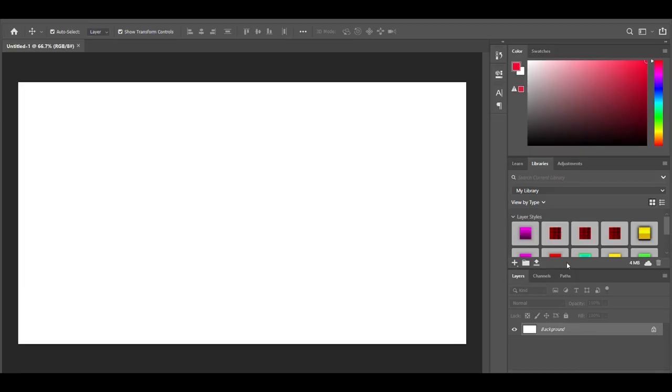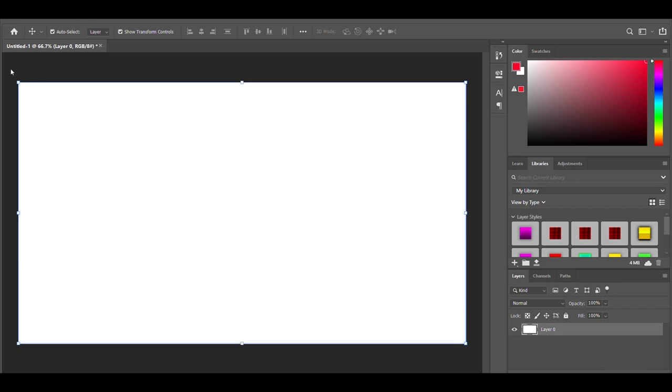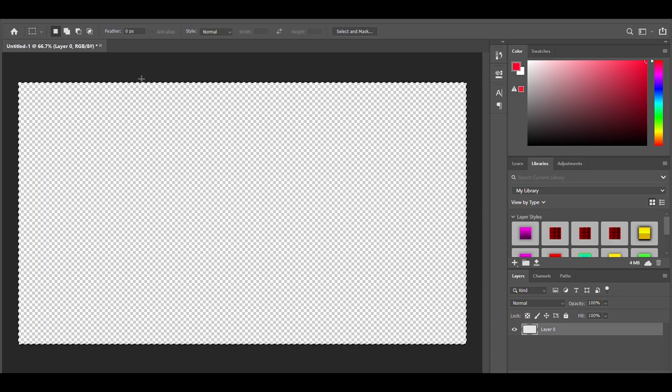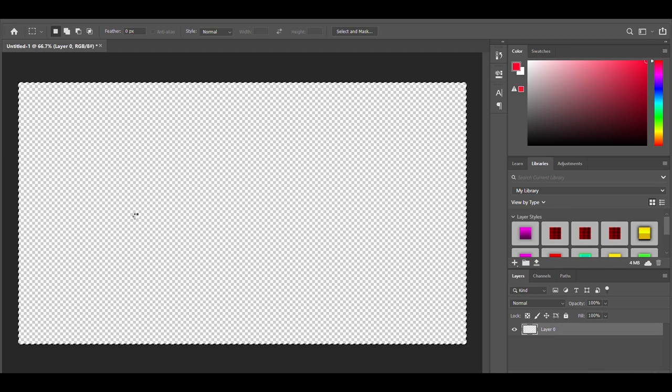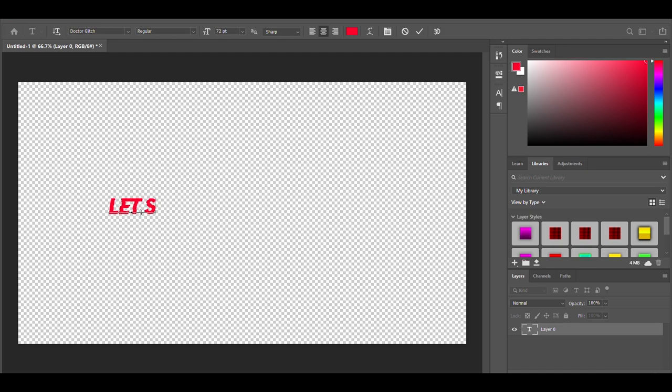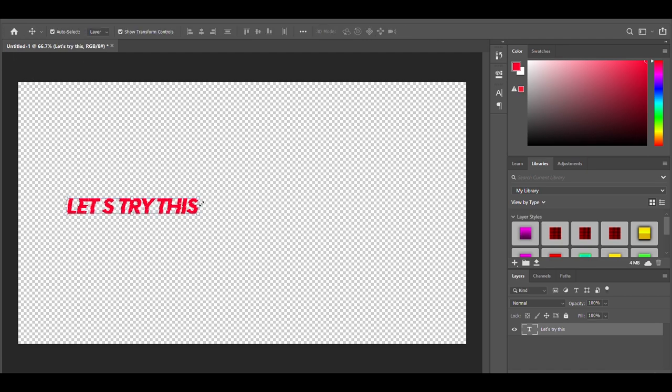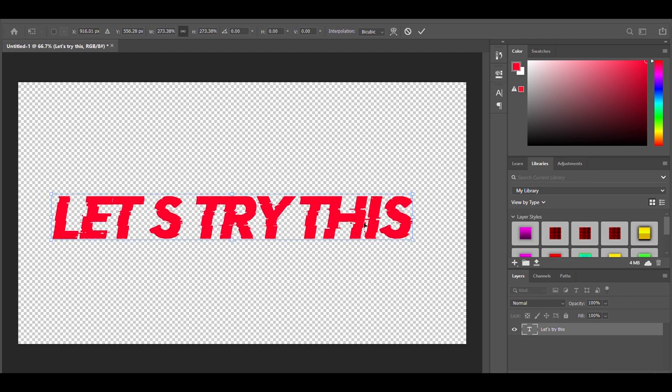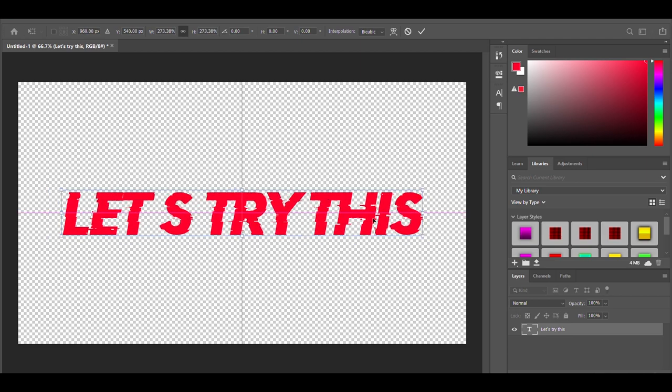First, we're going to unlock the layer by pressing that lock button. From there, we're going to press the M key or go over to the side panel, and then delete it by pressing the delete button. From there, we're going to create some text. Let's put the text 'let's try this' and select the font. Now let's make it bigger and center it.